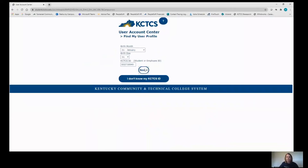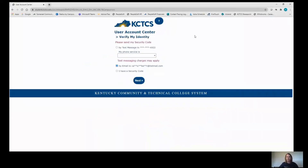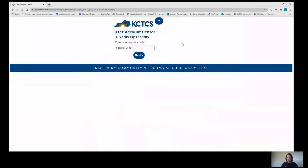Click Next. It's going to ask you how you want them to send you a security code. You can do it by text message if you have that phone number in our system, or you can do it by email. Select Next, and once you receive that code, you can just enter it here and select Next.